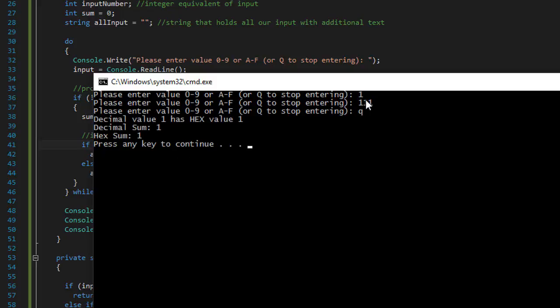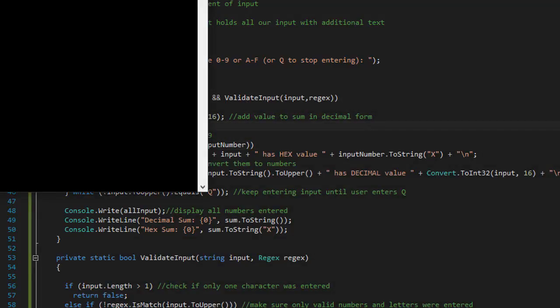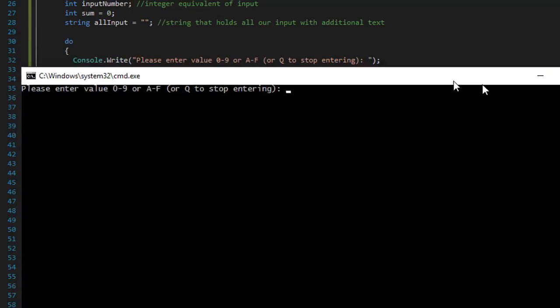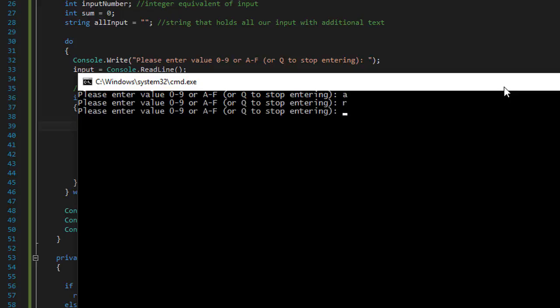And you can see that it only took the first valid number, that it ignored the invalid input. So let's try the same with the letters. So let's do a correct one, a. And let's say r.